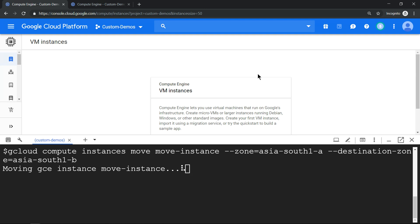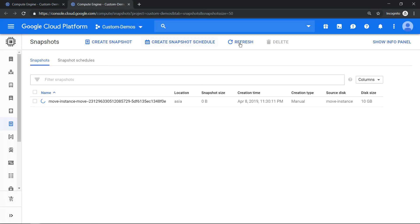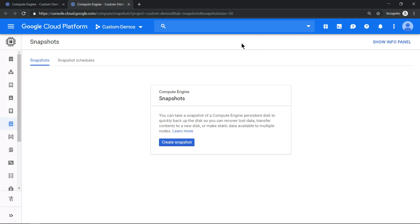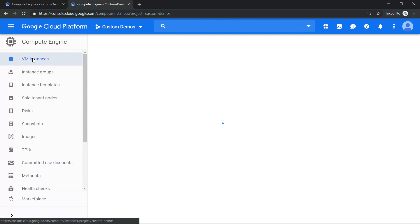Movement has been completed. And if we go back to our snapshot and refresh the screen, you should see the snapshot is also deleted. So let's go back to our compute instance and see.